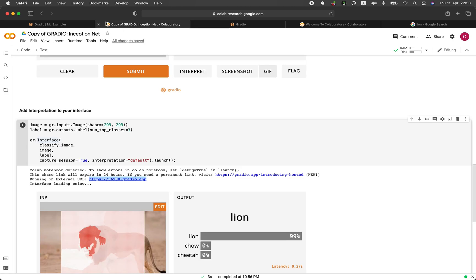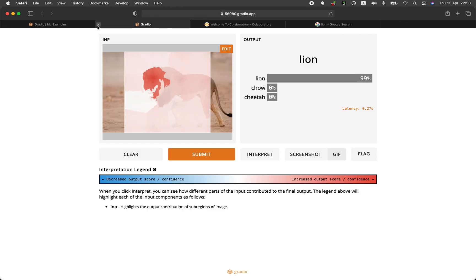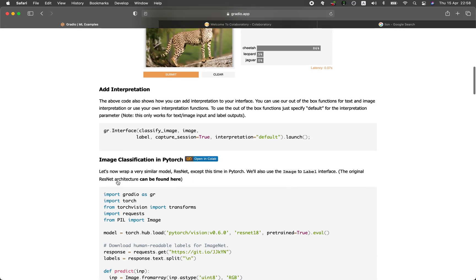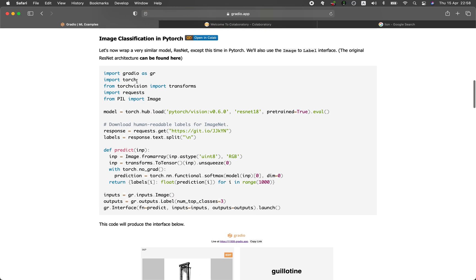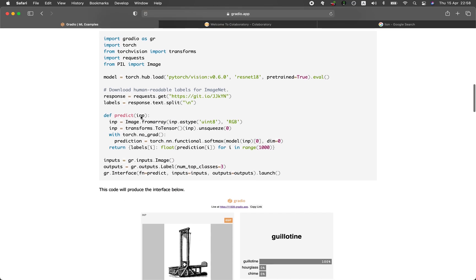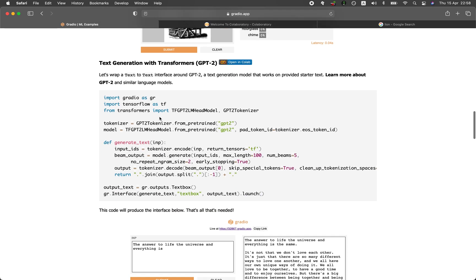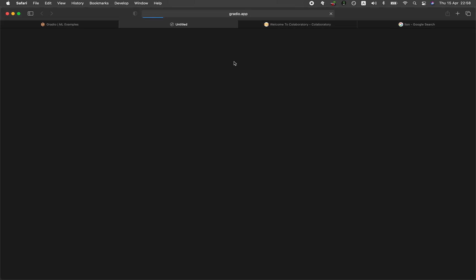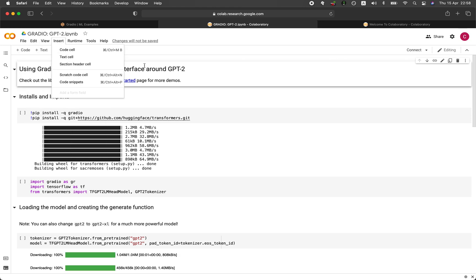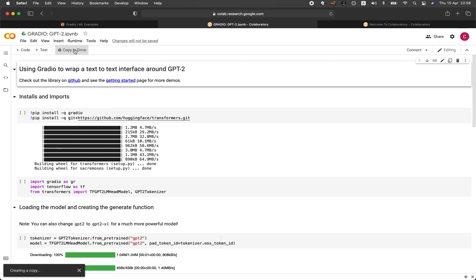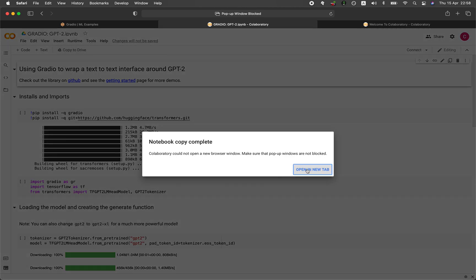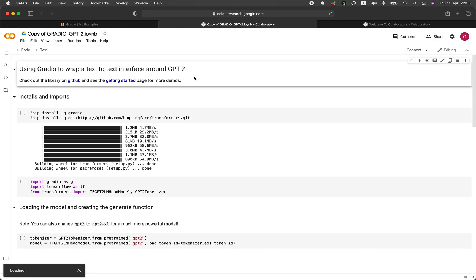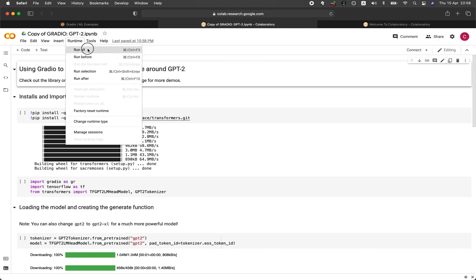Now we have the Inception net shown. Let's go to another example. Image classification. How about this? Text generation with transformer. Let's open it up in Colab. And I'm going to create a copy. Copy to drive. And I'm going to run all. Runtime and then run all cells.